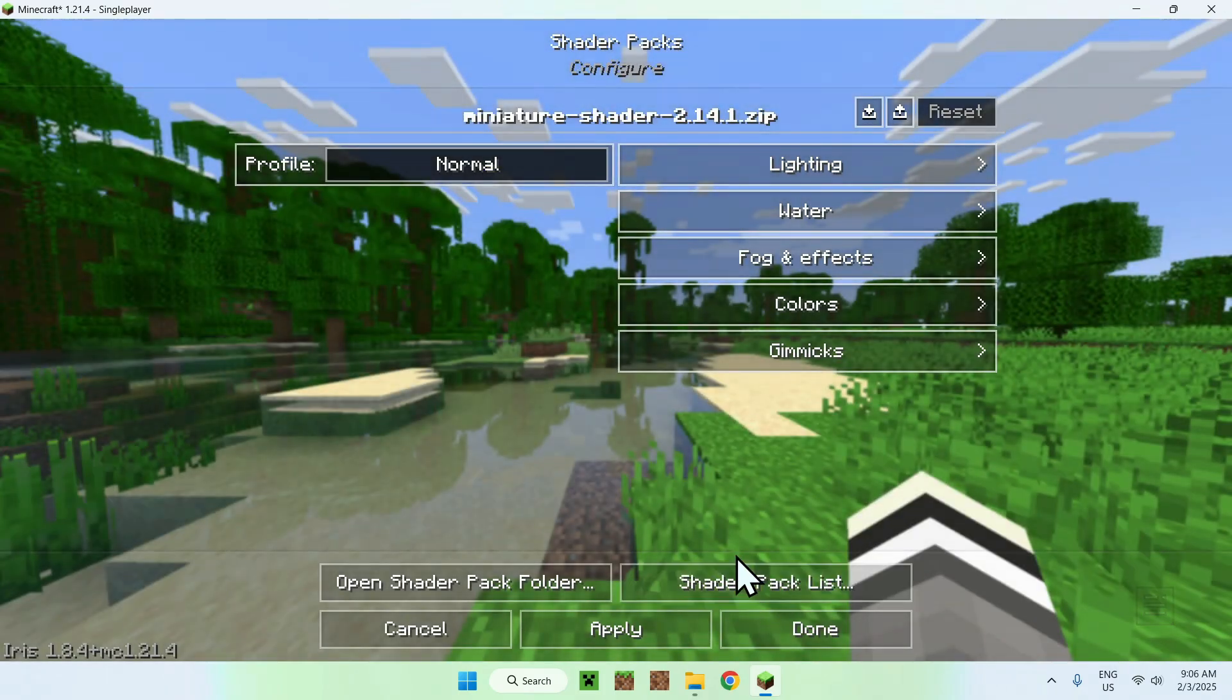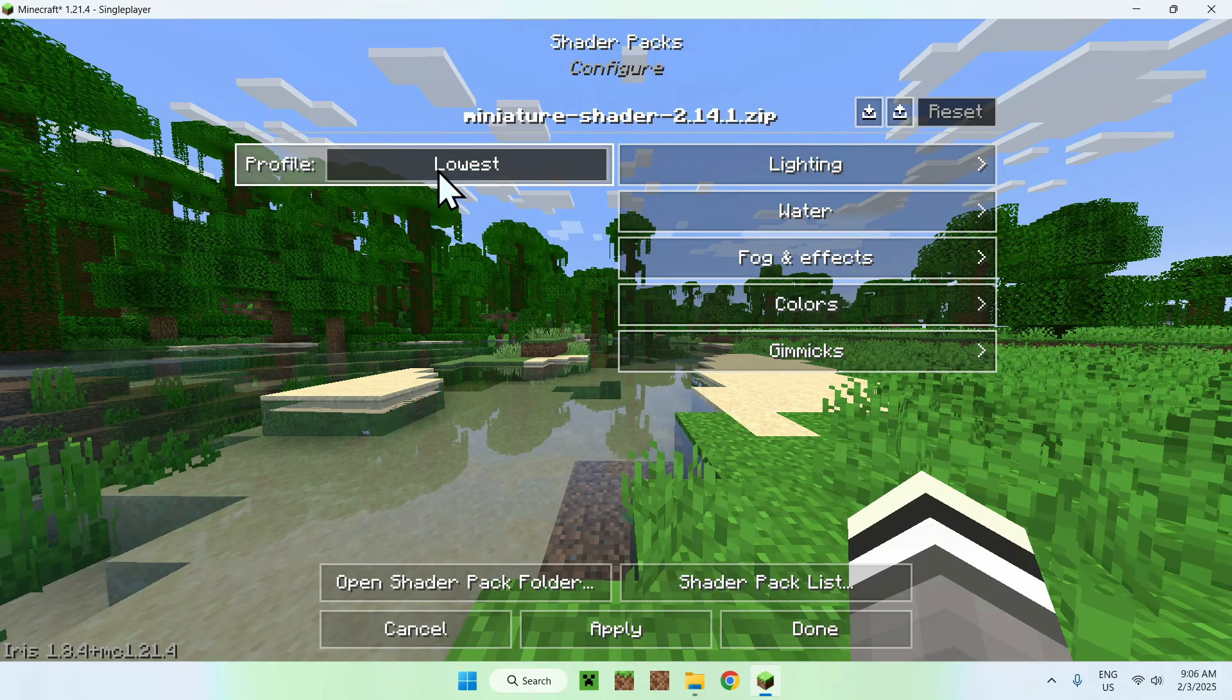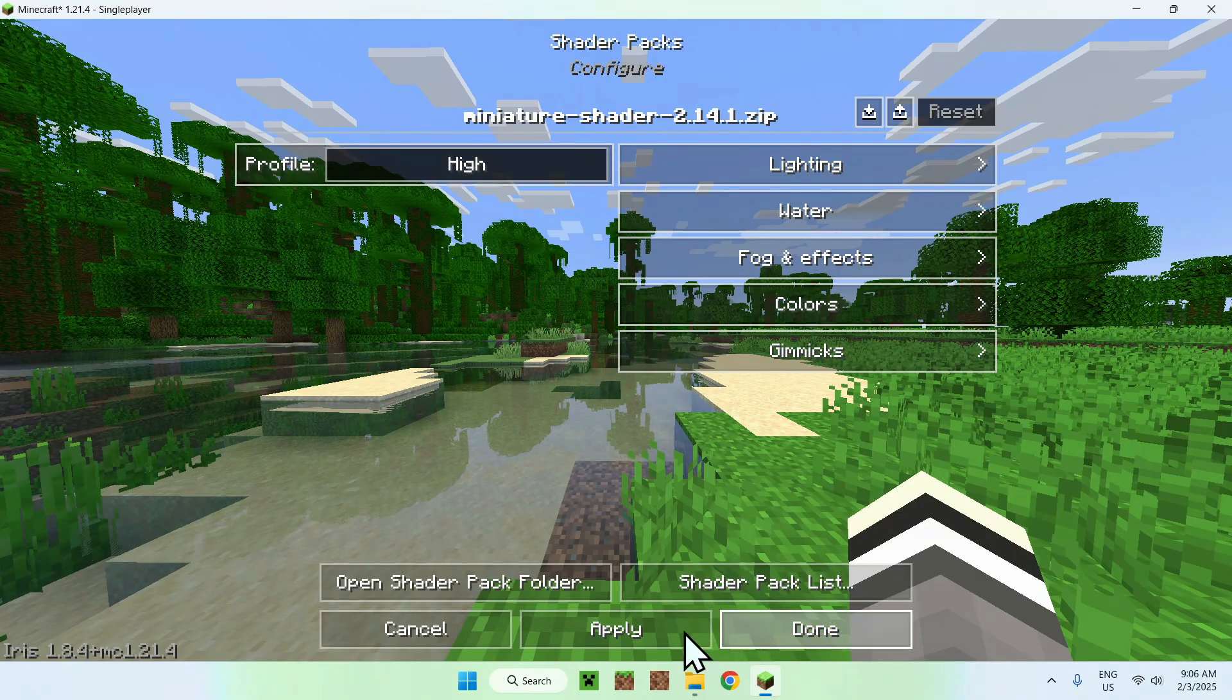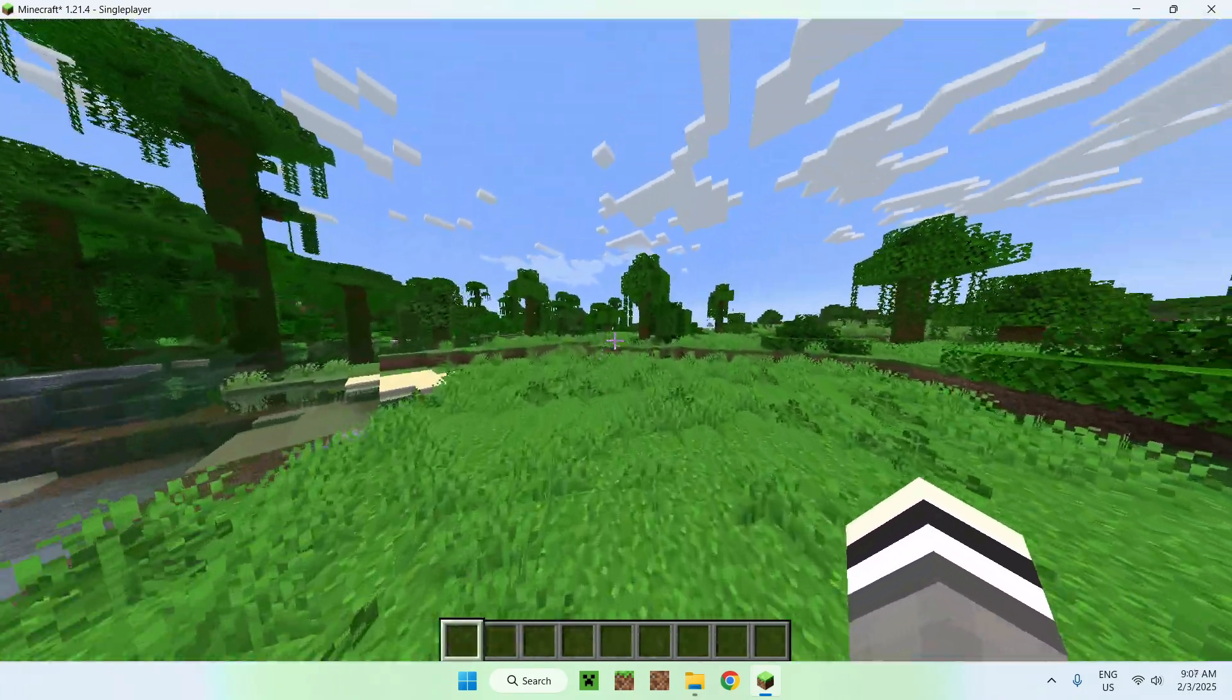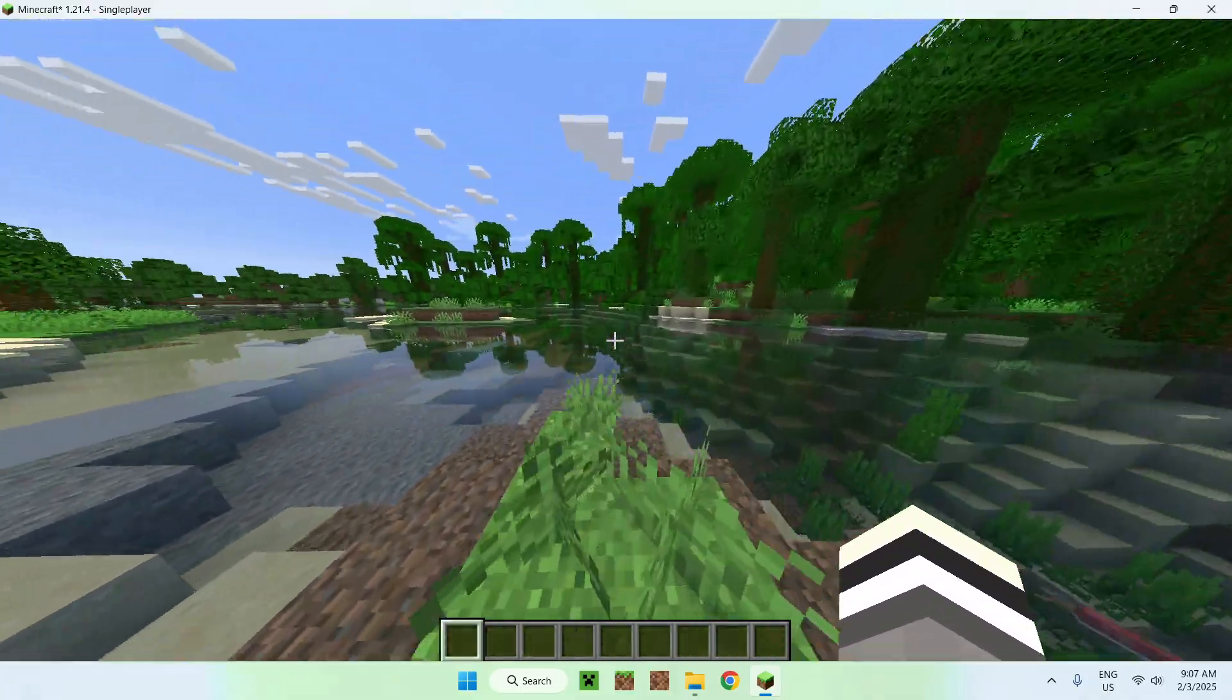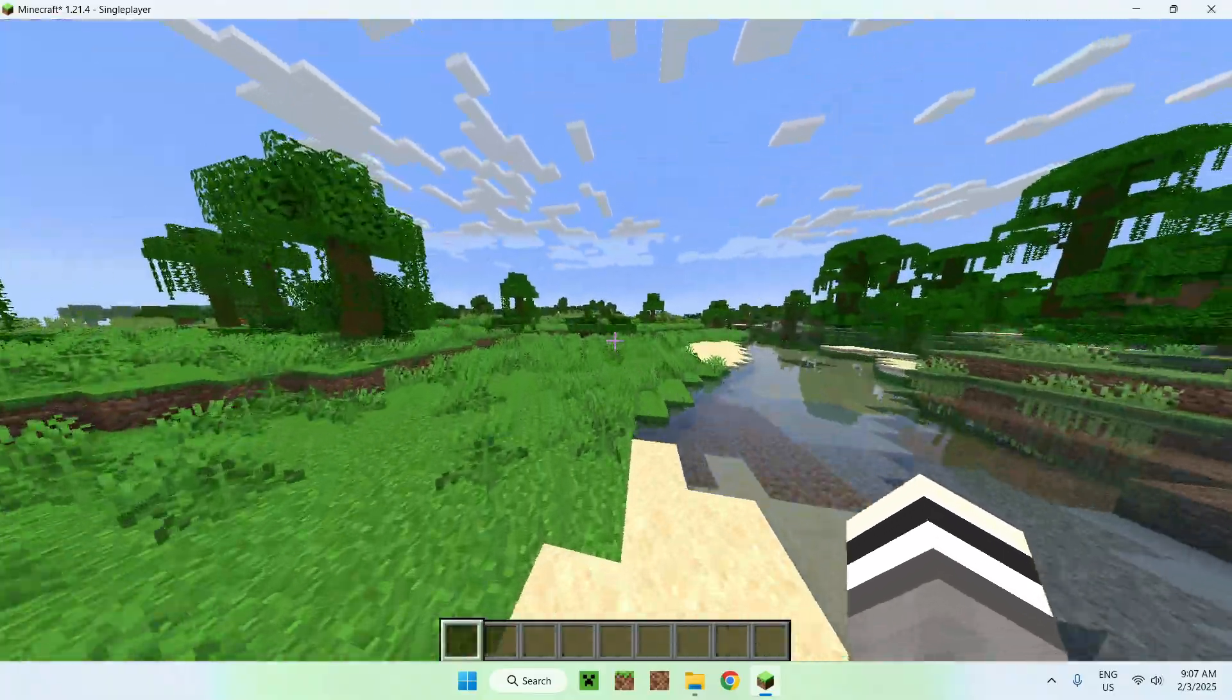And there is Shader Pack Settings. So, what we can do here, we can go on Profile, and we can change the different profiles. So, if you want to have High Profile, for example, just do Down, Apply. And we now have High Profile. So, we just have a bit more brightness. Water's a bit of the same. But we can see Reflections as well on the water.